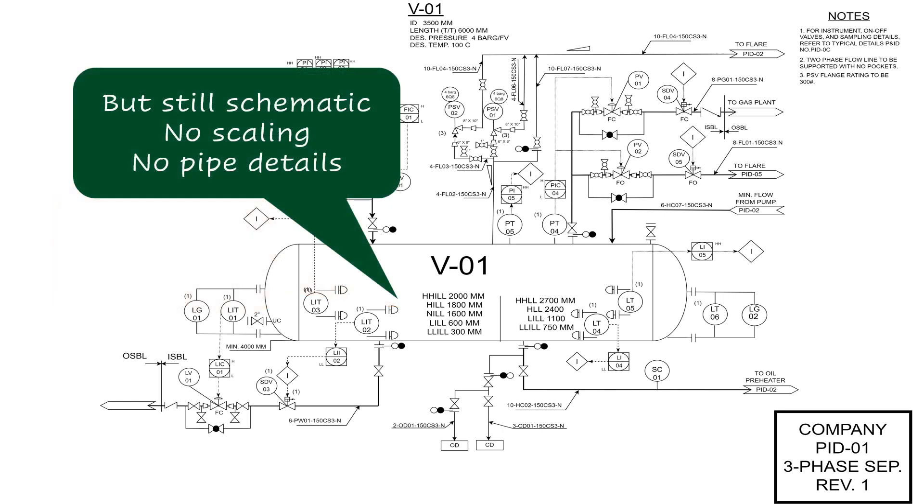Neither do we consider the line distance, or elbows, or supports in the P&IDs, as all these are considered in detailed piping design based on the P&ID and 3D model requirements.